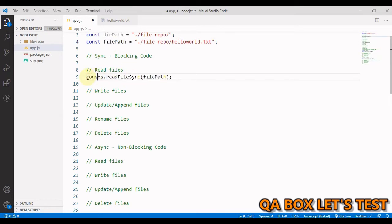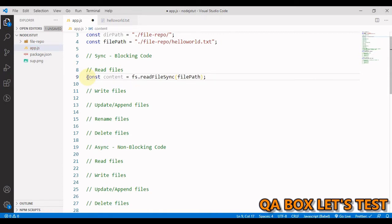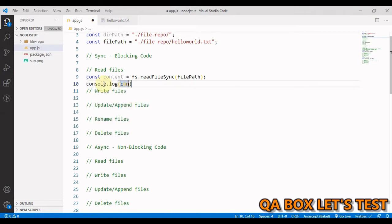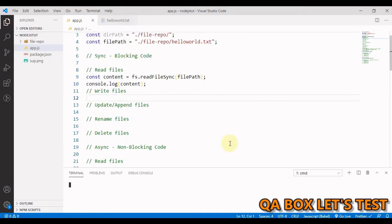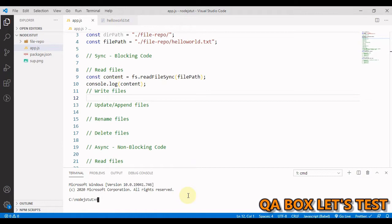We provide the first argument as 'filePath' and save the output of that method into a variable called 'content'. Then I console.log that content, save it, open my integrated terminal, and to execute this file we say 'node app.js'.